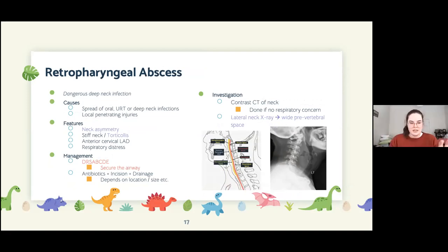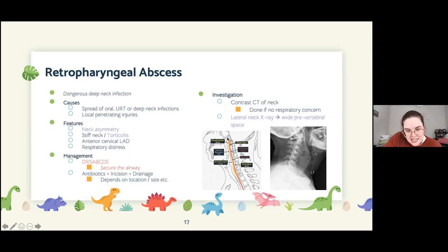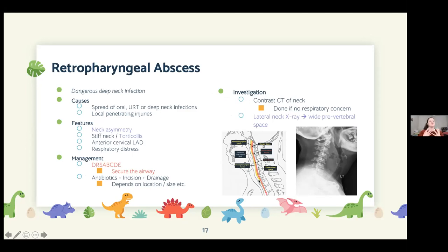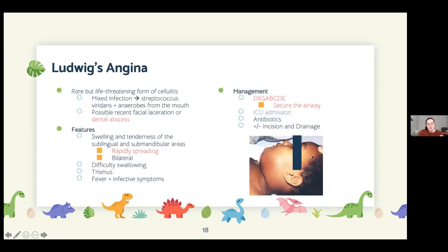Retropharyngeal abscess is more severe — infection spreads from the upper respiratory tract or from a foreign body like a fish bone. Patients often have neck asymmetry, cervical lymphadenopathy, and significant neck pain as the infection tracks down the retropharyngeal space. A chest X-ray shows tracheal deviation, indicating the patient is in respiratory distress. Treatment may be antibiotics alone or may require surgical intervention. Airway must be secured before investigation. A lateral X-ray reveals a widened prevertebral space.